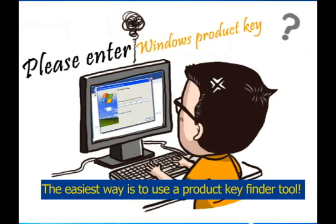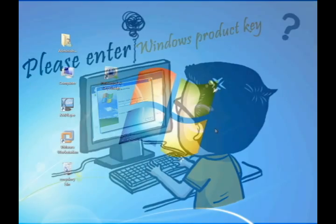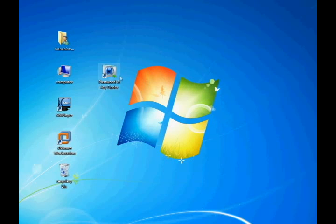This video will guide you to recover your Microsoft Windows product key with only one click. The entire process only takes two steps.